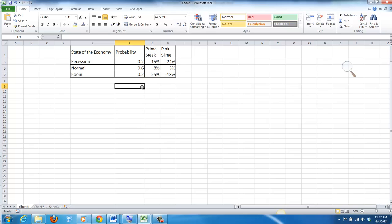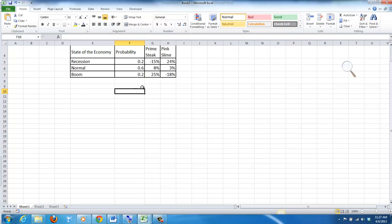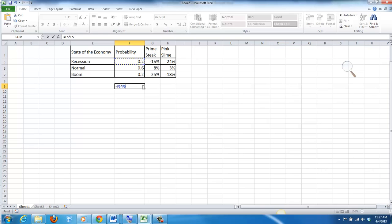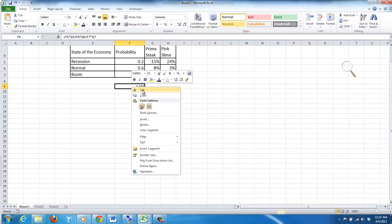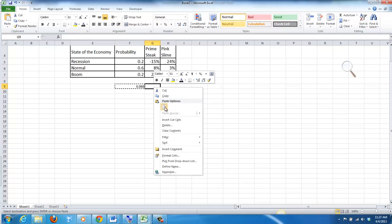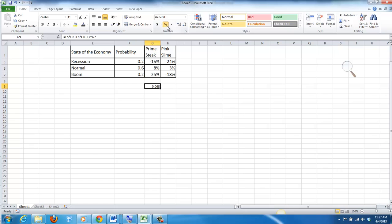To calculate the expected return, we just multiply the probability by the return itself. So we're going to take the probability multiplied by the expected return, plus the probability multiplied by the expected return in that state of the economy, plus the probability multiplied by the expected return in that state of the economy. The expected return for Prime Stake is 6.8%.